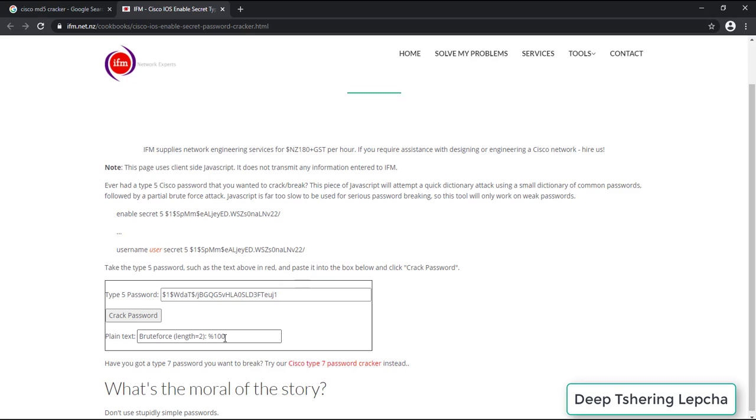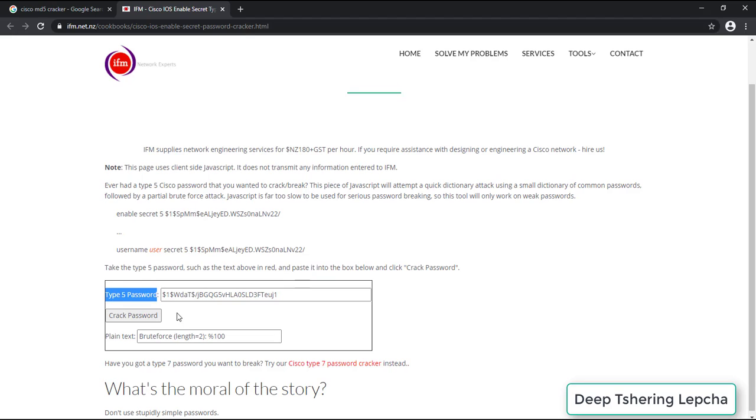So this is how you can actually try to crack the Enable Secret password by going through IFM, and you can crack the MD5 password over here as well. But it's going to take a little bit of time. So you need to wait for that.